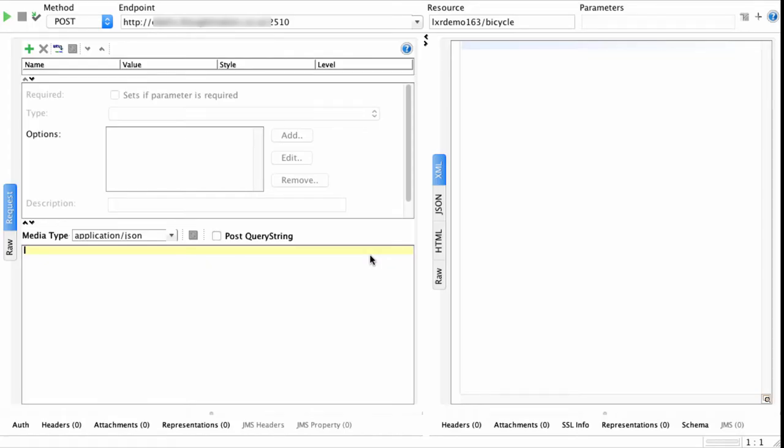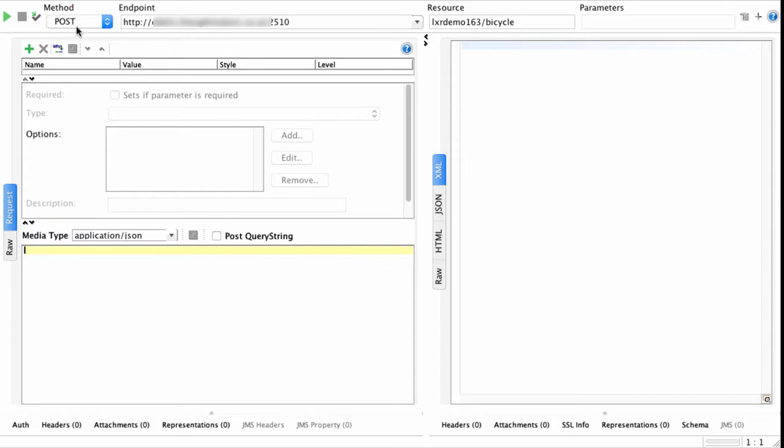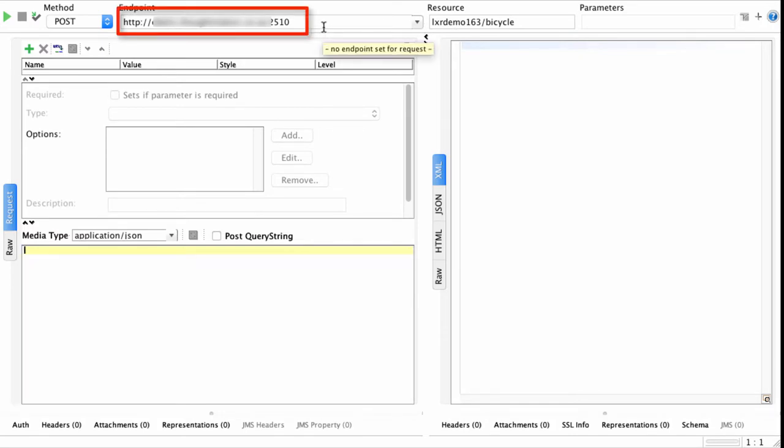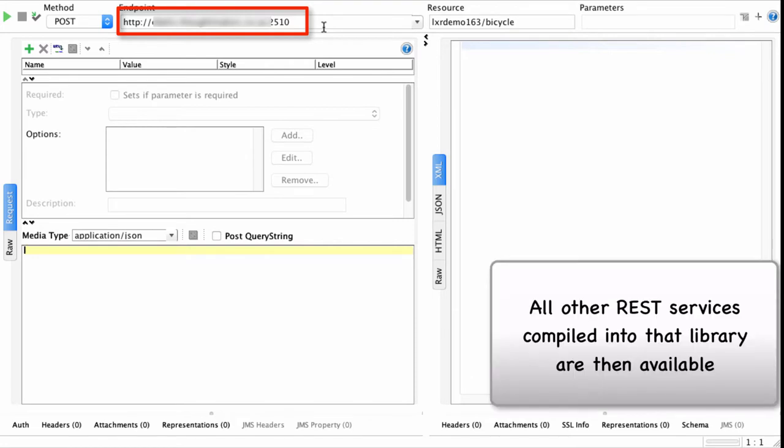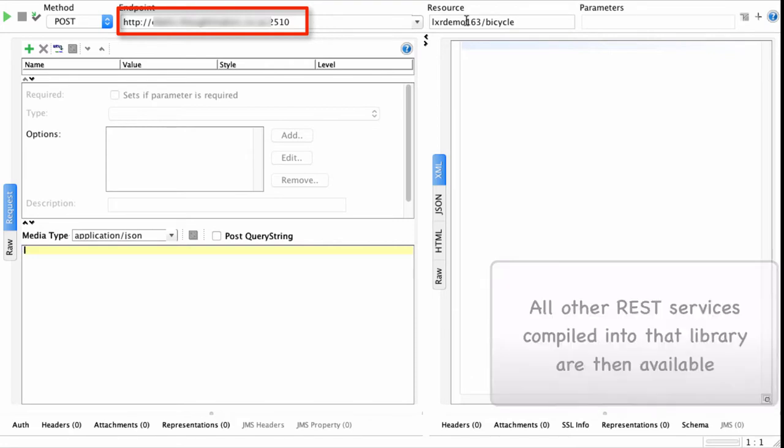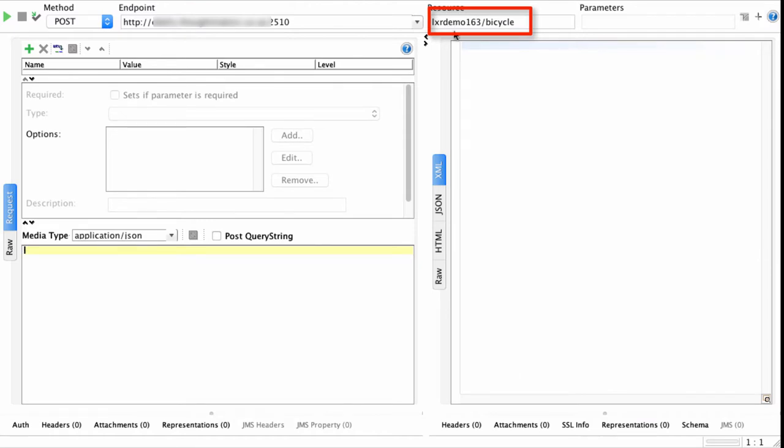I am going to test the REST service we've just created using the popular testing tool, SOAP UI. I am using the POST method in the REST service. The endpoint is the address of the Apache web server instance on IBM i. I can use the same host or endpoint for all future REST APIs that I create. The REST resource is the library and the REST service we just compiled.